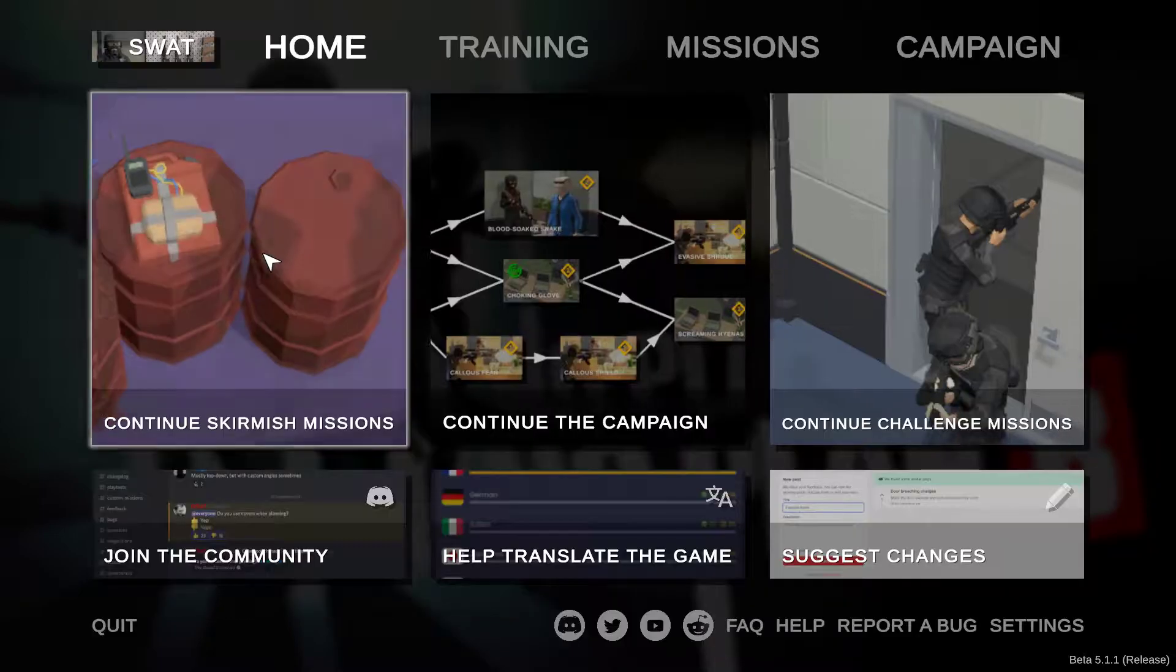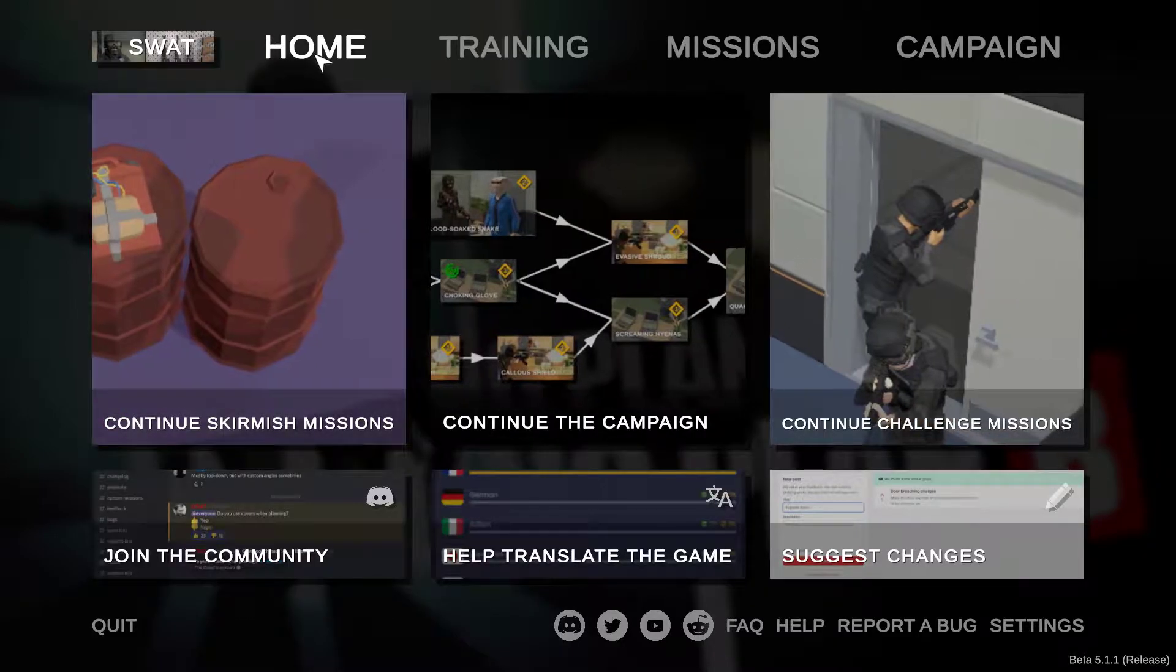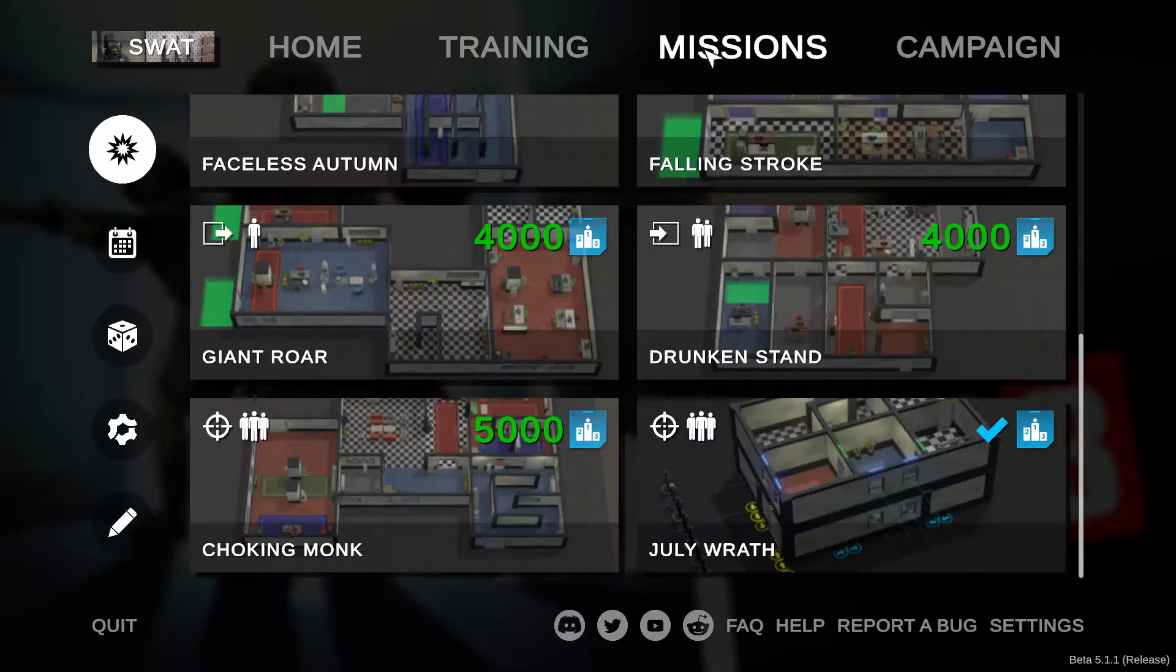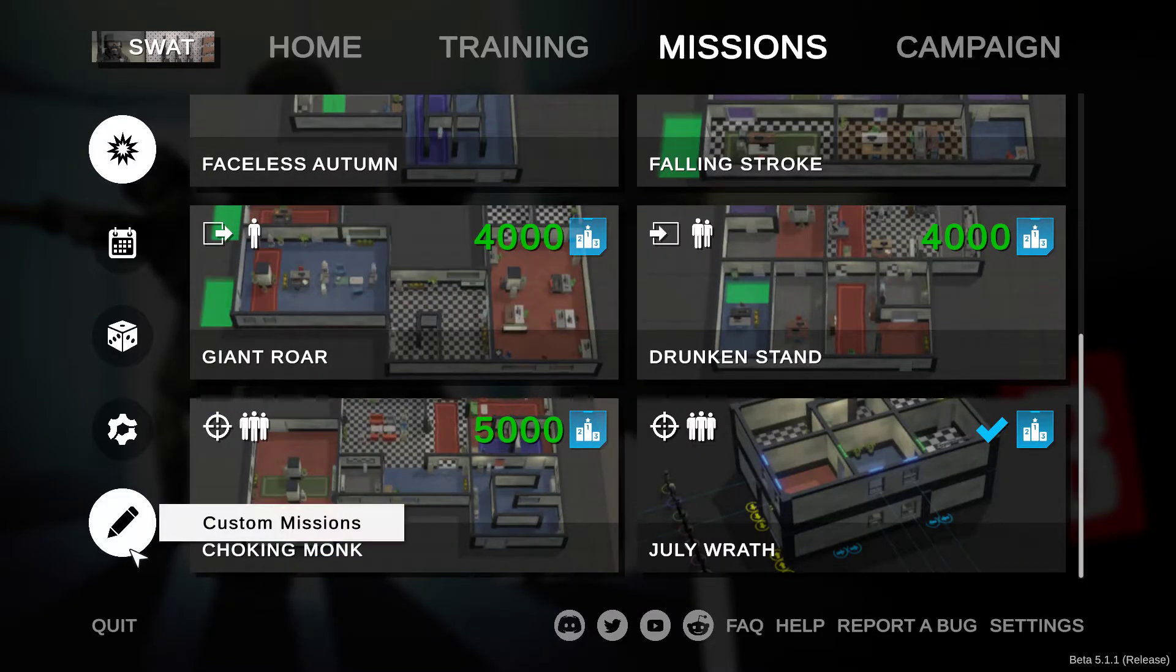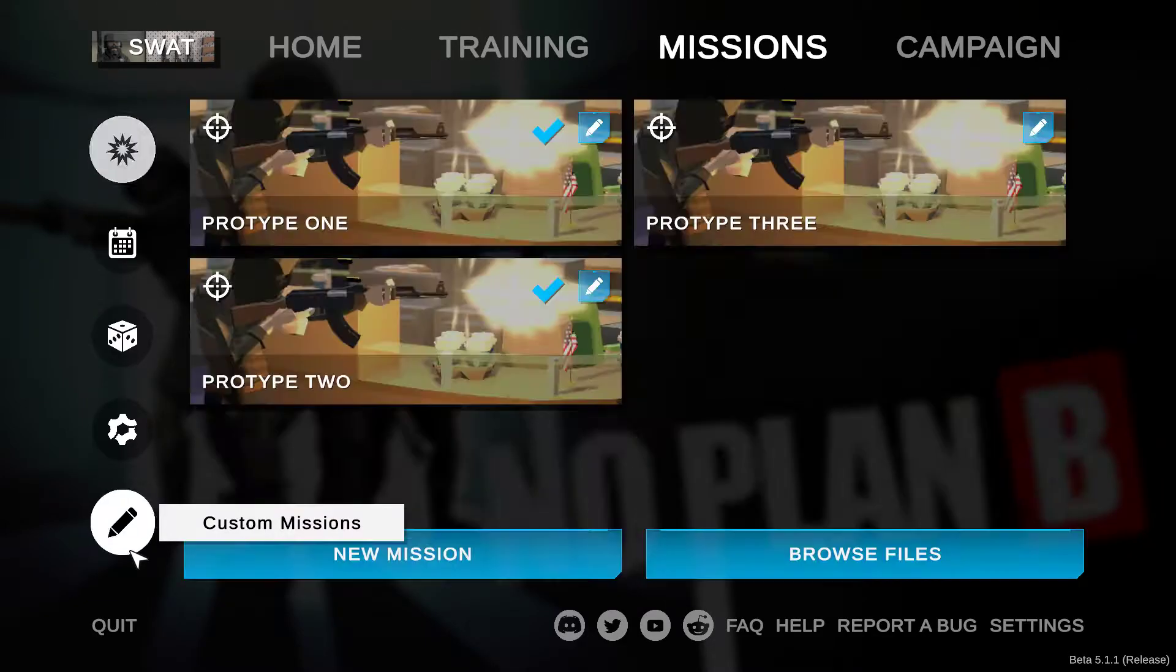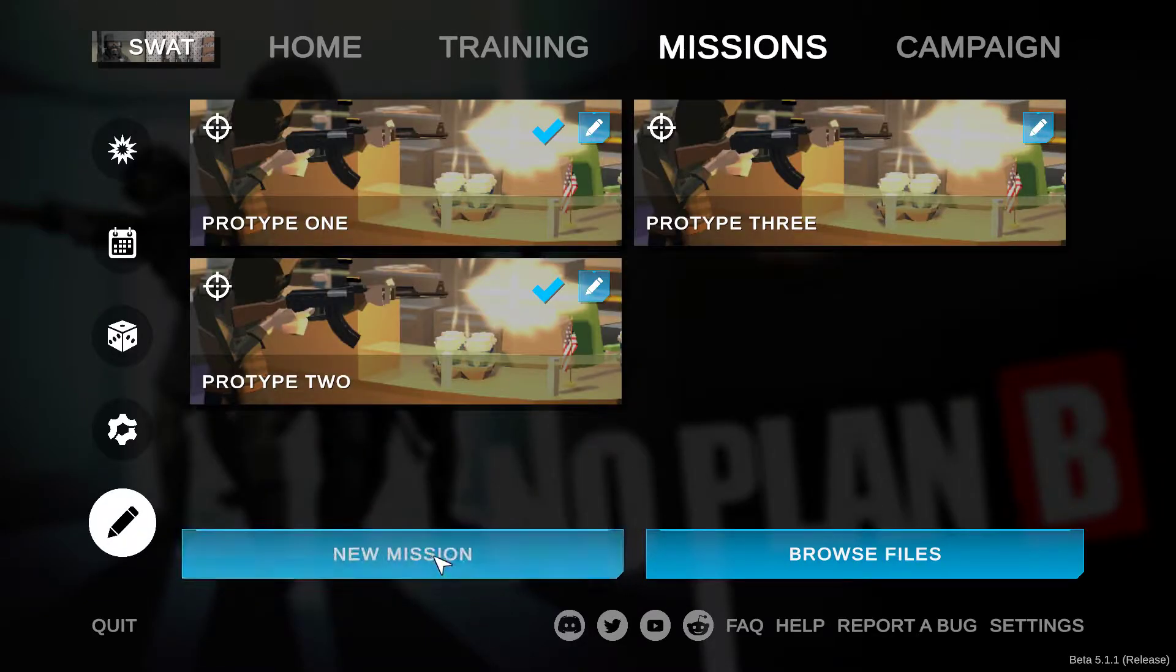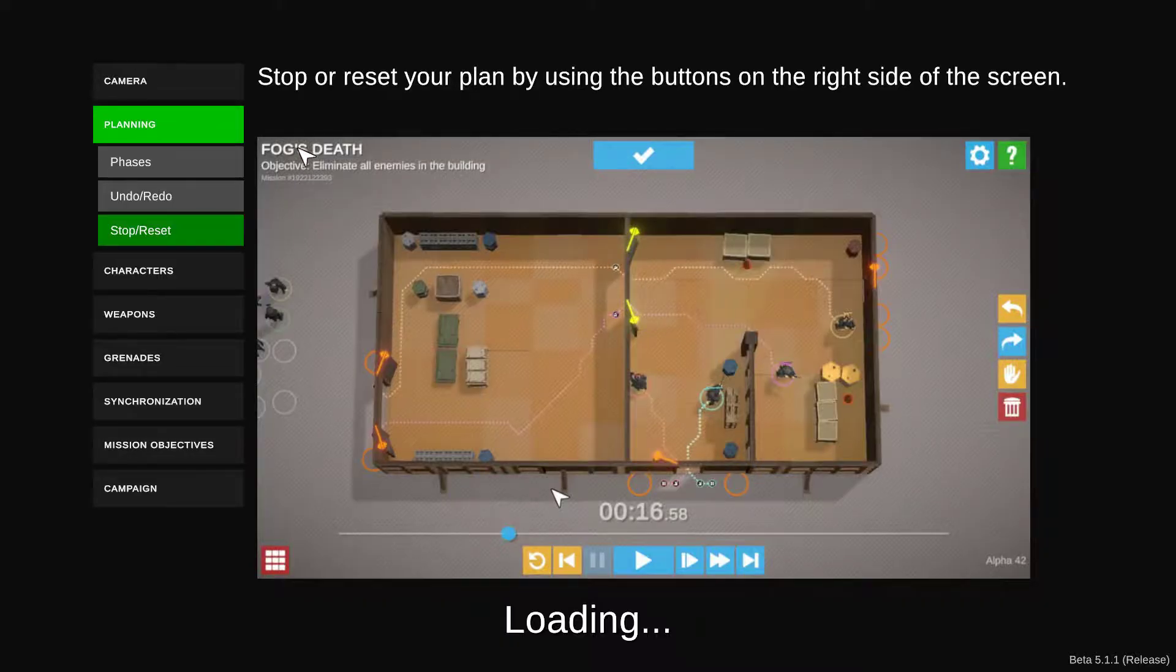Select your faction, from home go to mission, go down to custom missions, select new mission.